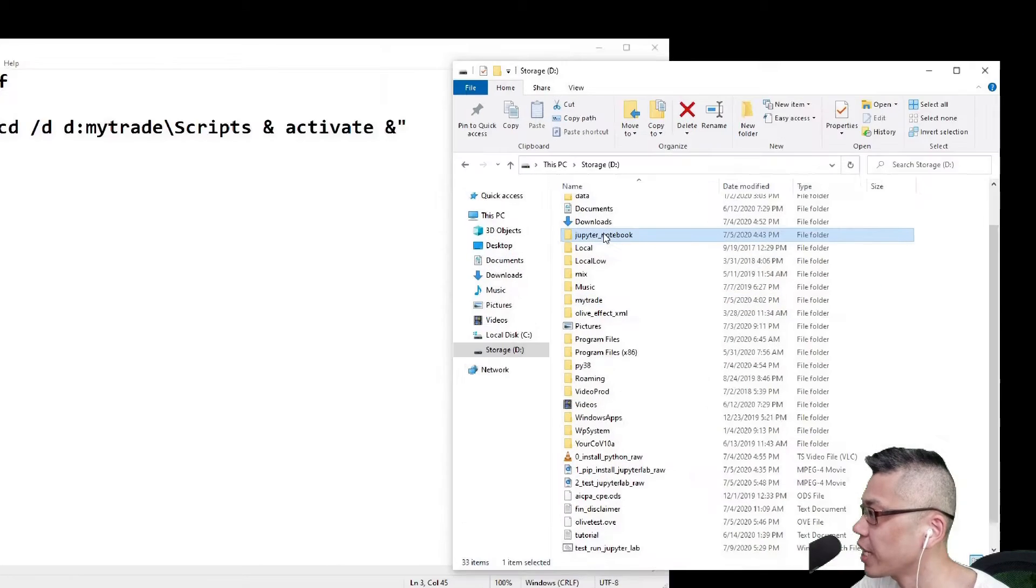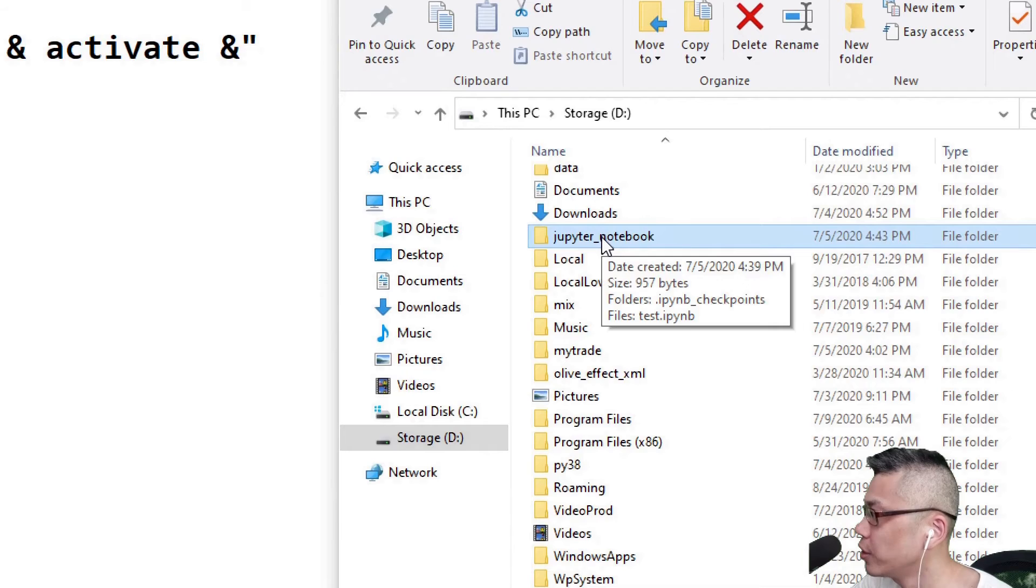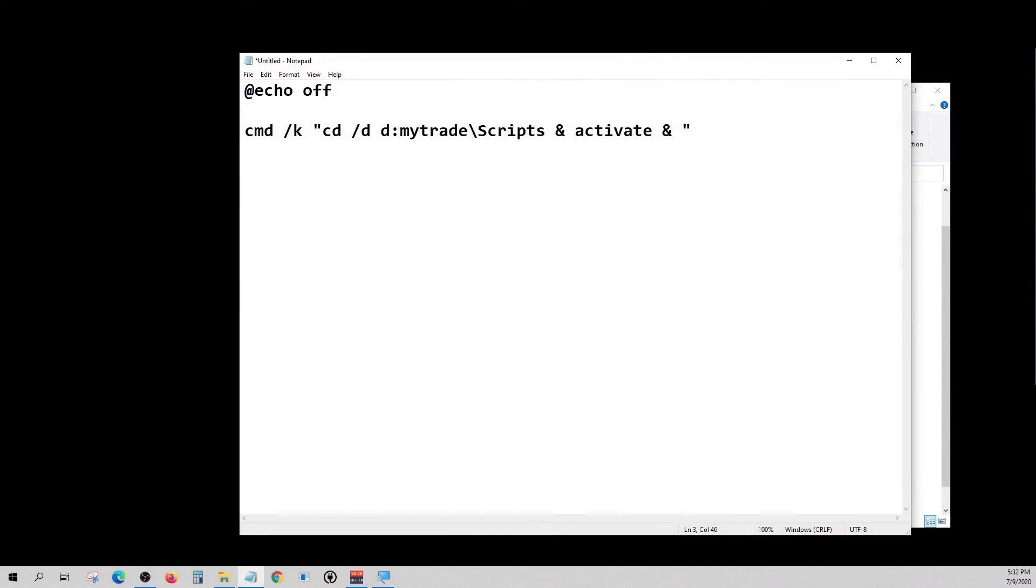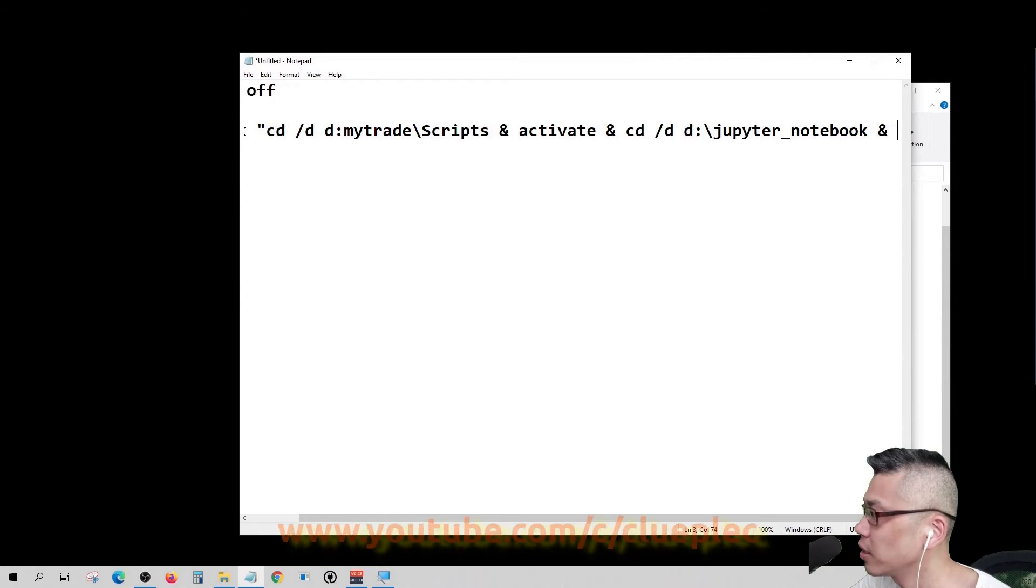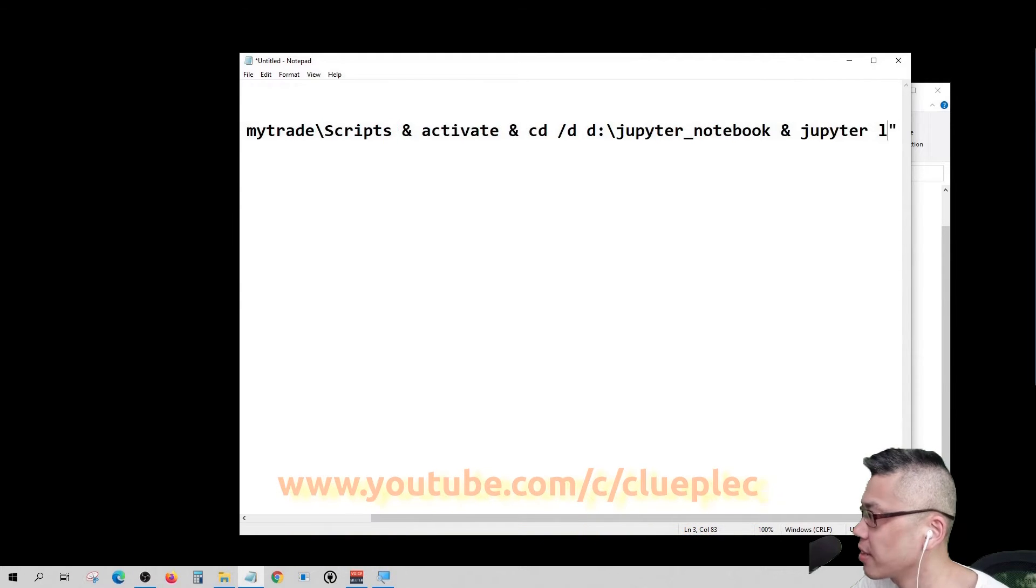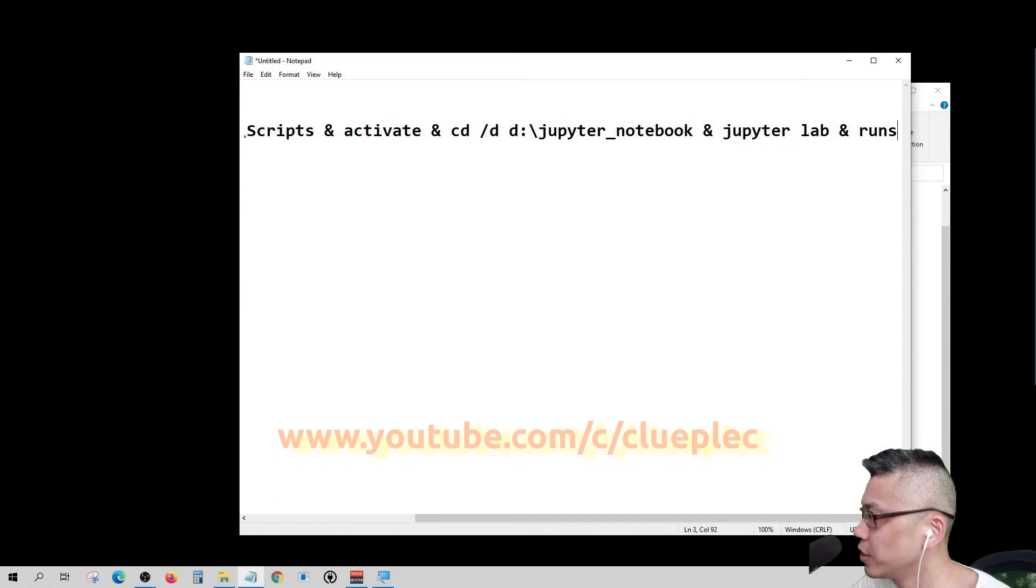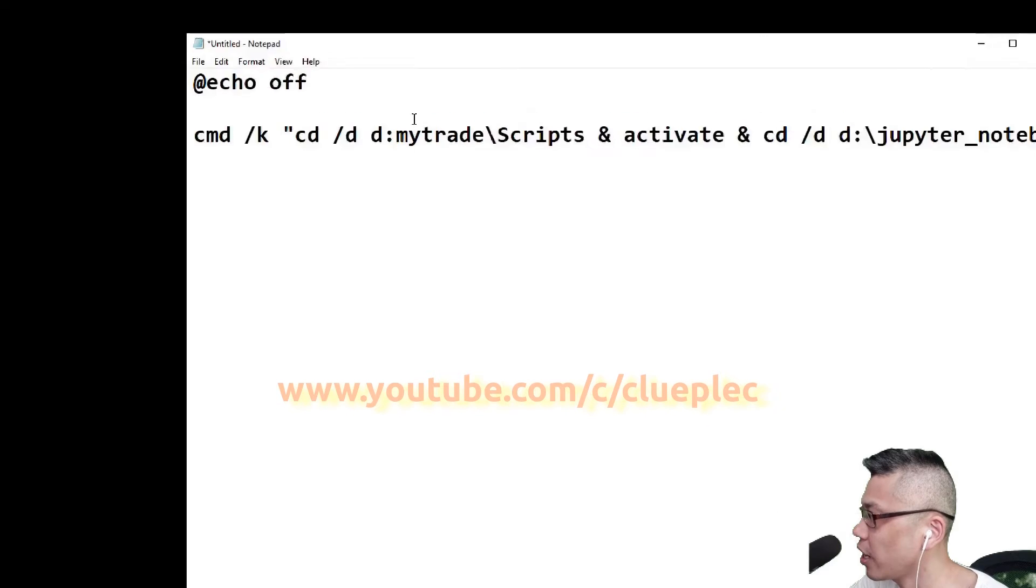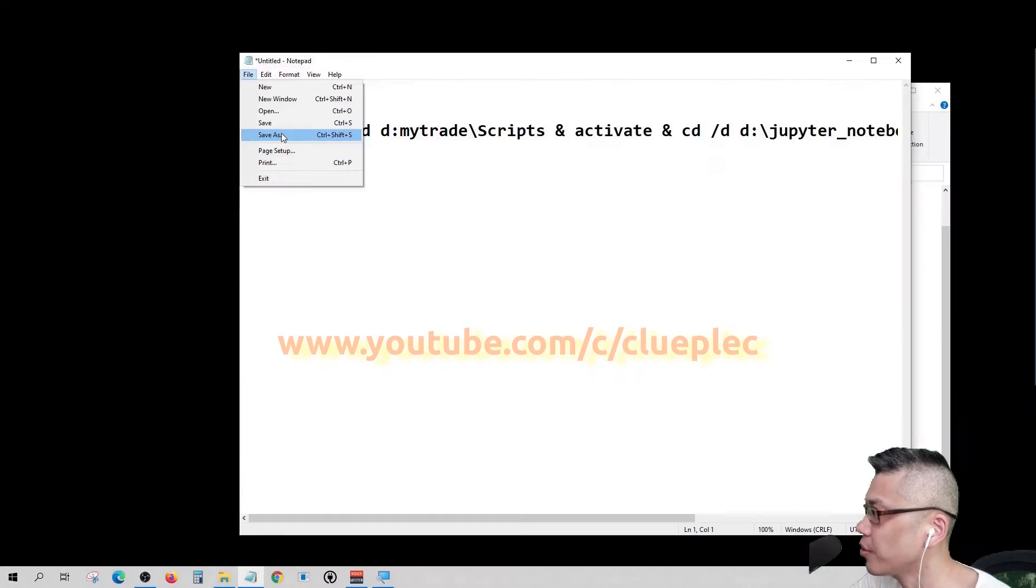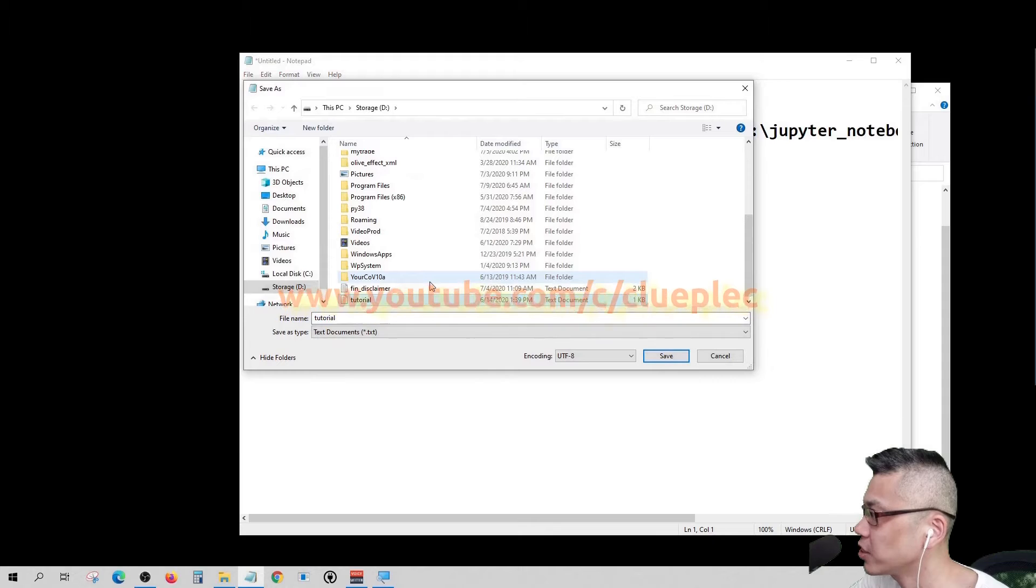Separate with the ampersand and activate just like we did in command prompt. Then we navigate to the Jupyter Notebook folder, run the JupyterLab command and run server. Save as a .bat file, give it a name and hit save.